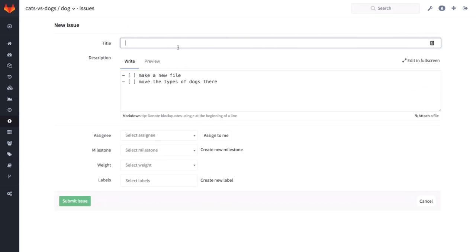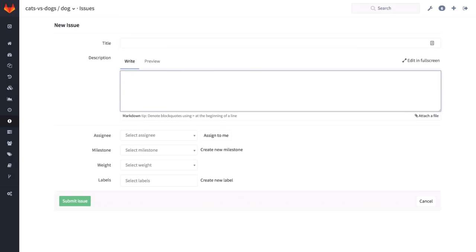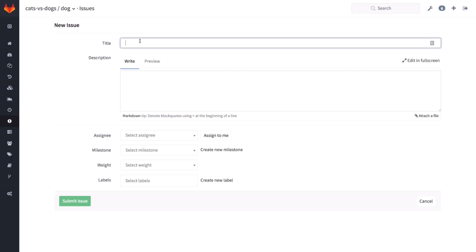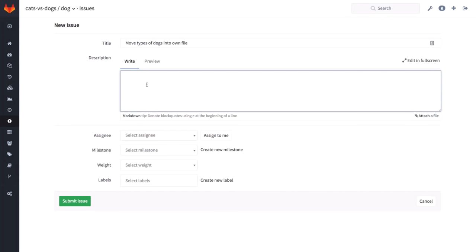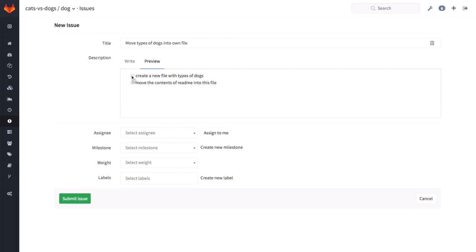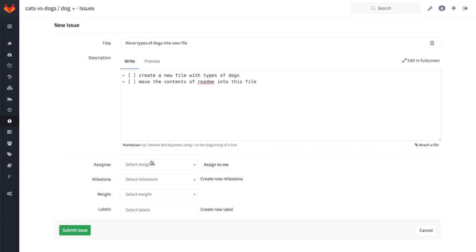The first thing I'm going to do — and this is good advice in general. If you're working on something, you want to have a single place to combine all your information. What you can do is create an issue. So let's go to issues. I'm going to create a new issue: move types of dogs into own file. And there's a nice little trick in GitLab — you can make little task checkboxes. So I could say, to do this, I have to create a new file with types of dogs, and then move the contents of the README into this file.